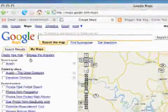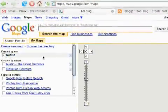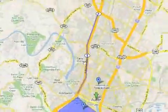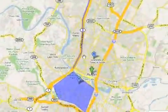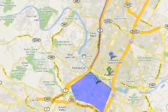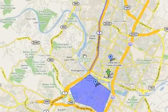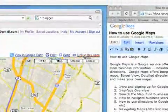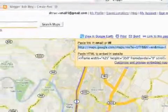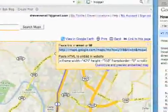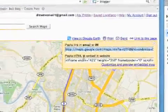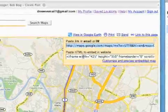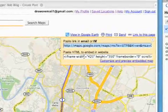You can embed a map you create using MyMaps. So any map that's on your screen, if that's the one you want to embed, you can do that. To do that, you just go to the link to this page and then go to 'paste HTML to embed in website' right here. What you do is copy and paste this.